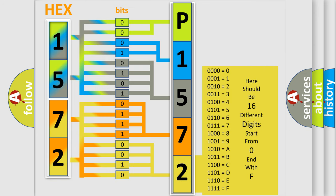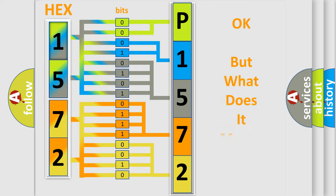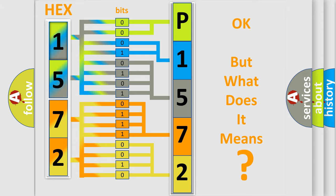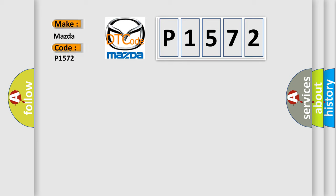We now know in what way the diagnostic tool translates the received information into a more comprehensible format. The number itself does not make sense to us if we cannot assign information about what it actually expresses. So, what does the diagnostic trouble code P1572 interpret specifically for Mazda car manufacturers?